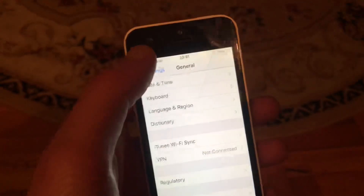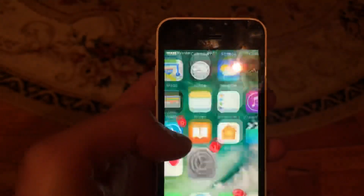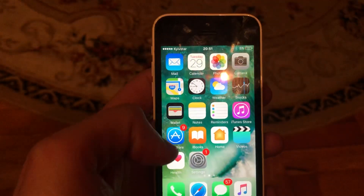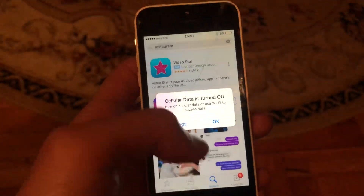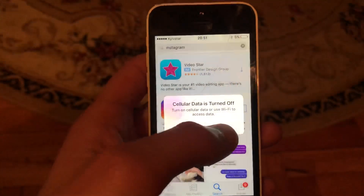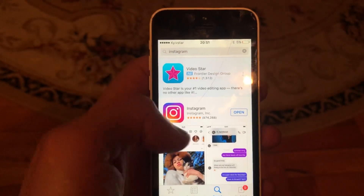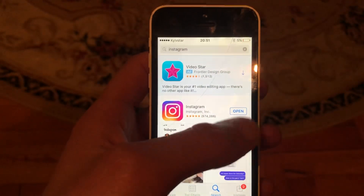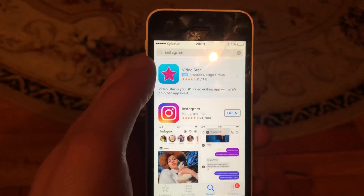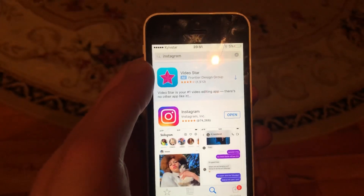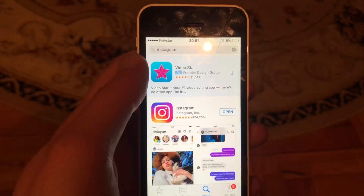The last option you can try is to update your Instagram. Go to the App Store, go to the Search tab, search for Instagram, and if you see an Update button instead of Open, tap Update and wait until it successfully installs the latest updates.